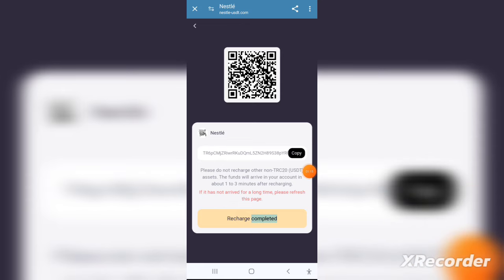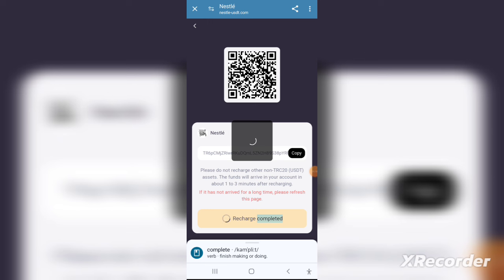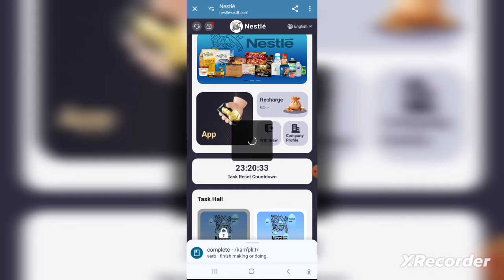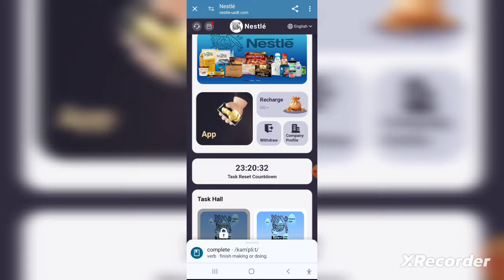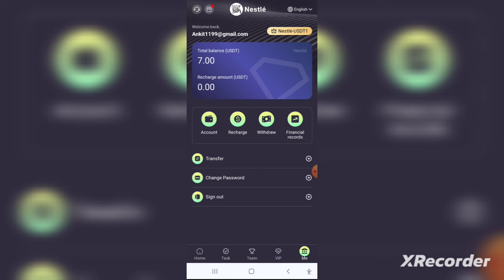After registering, you need to set a transaction password. Click on the wallet token and set a six-digit transaction password — you can set whatever number you want.